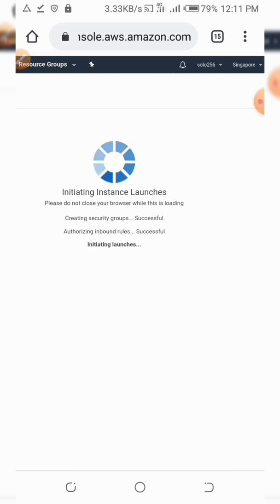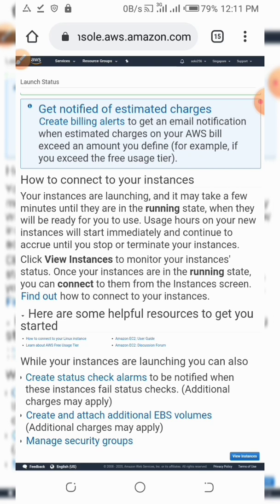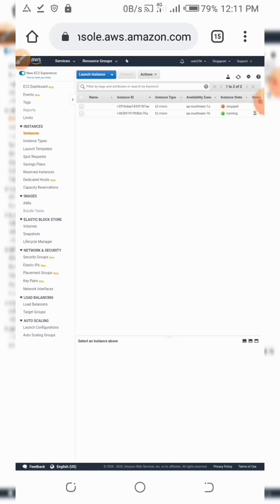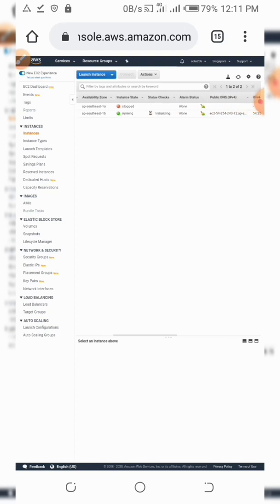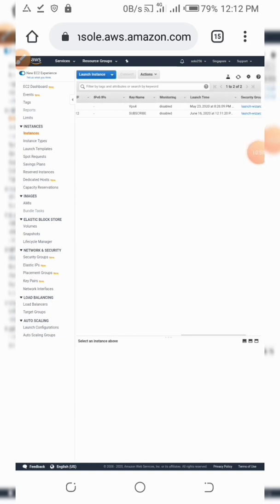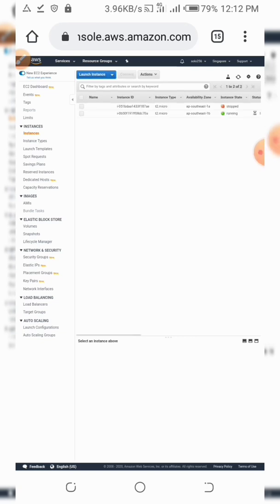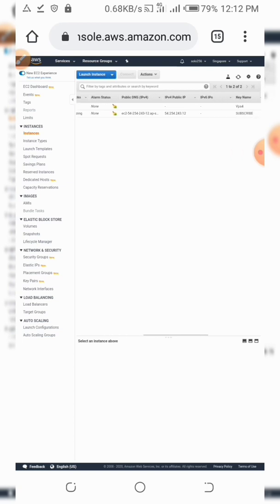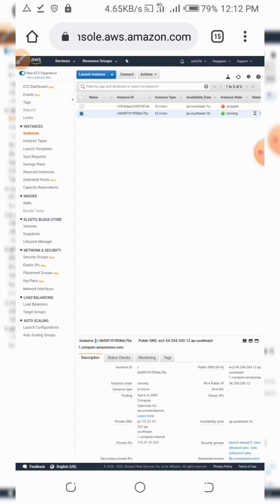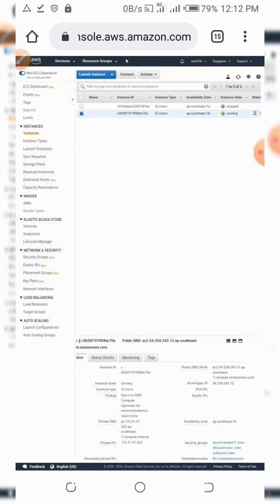The instance is now running. What you need to do is view the instance, then get the IP address of this instance. Click on the instance and get its public IP address, which is shown here.